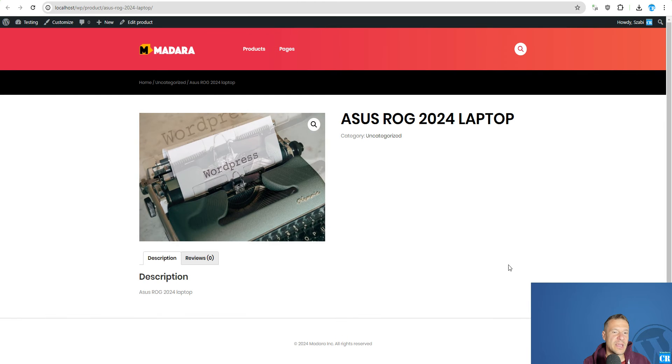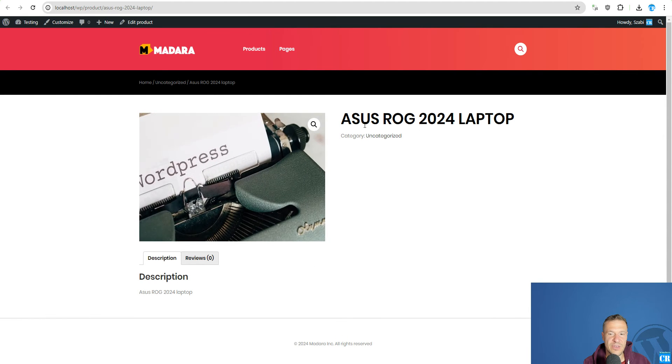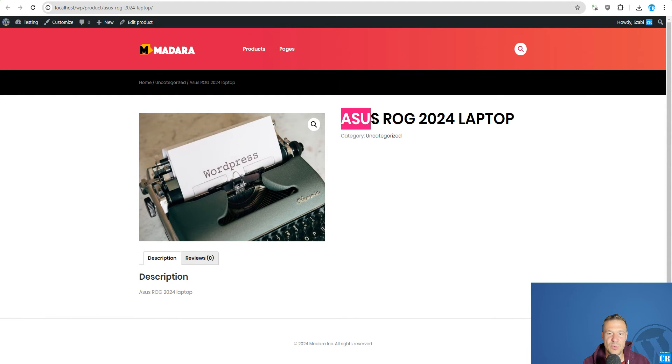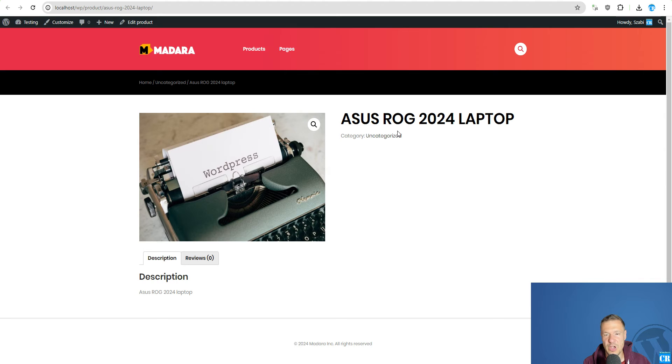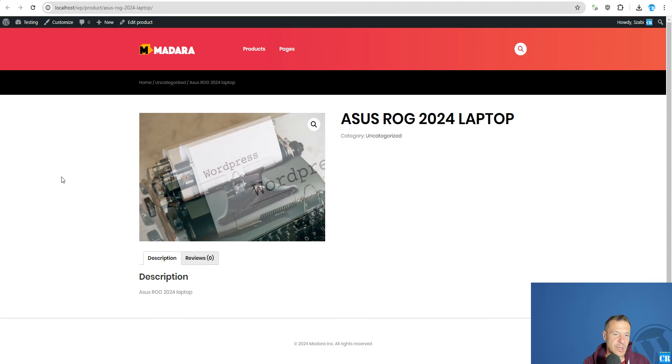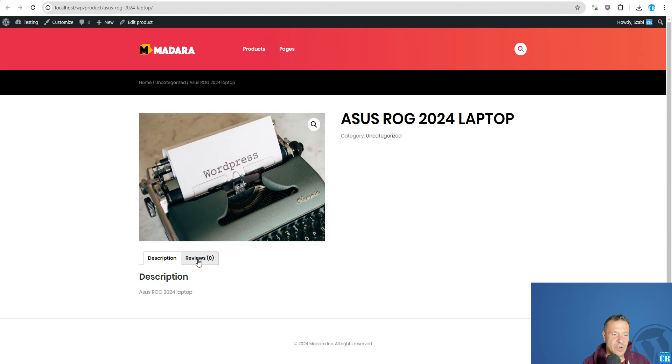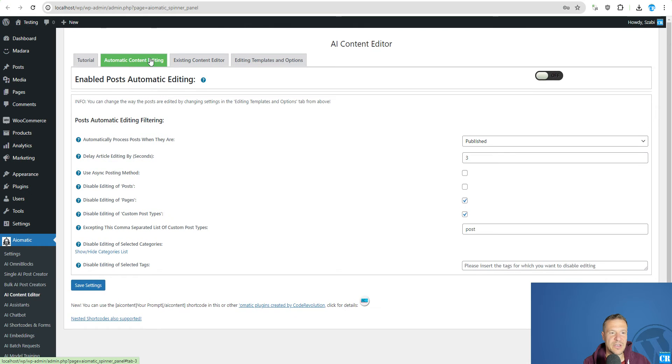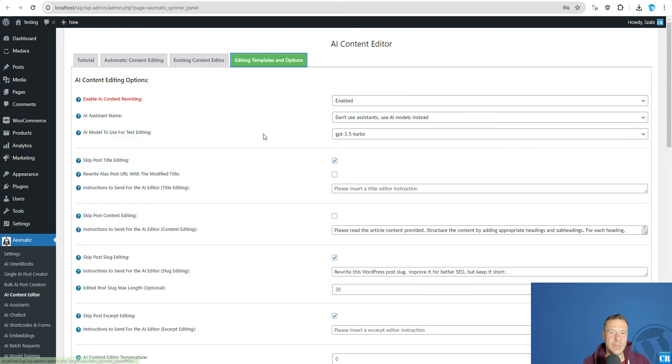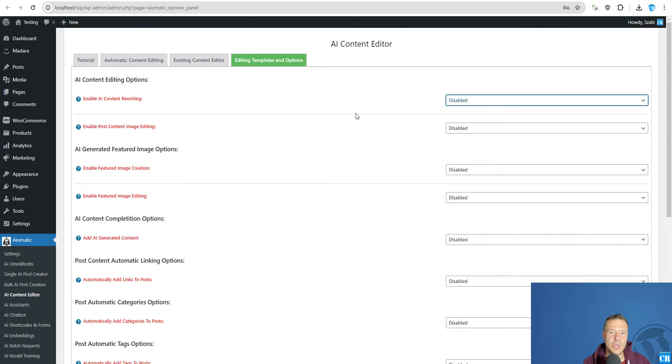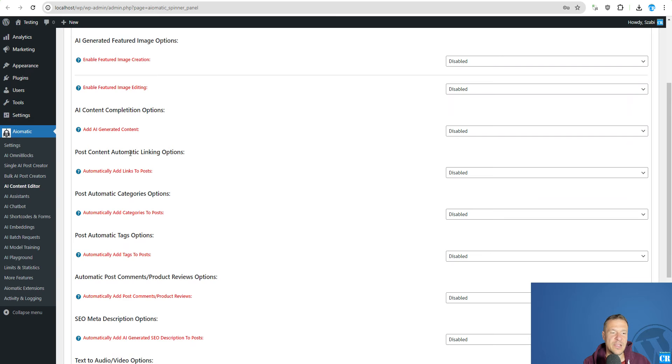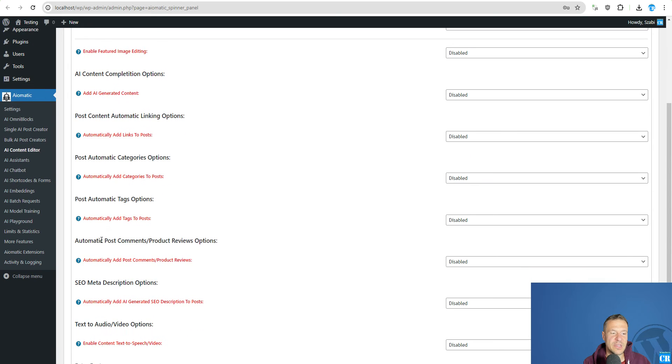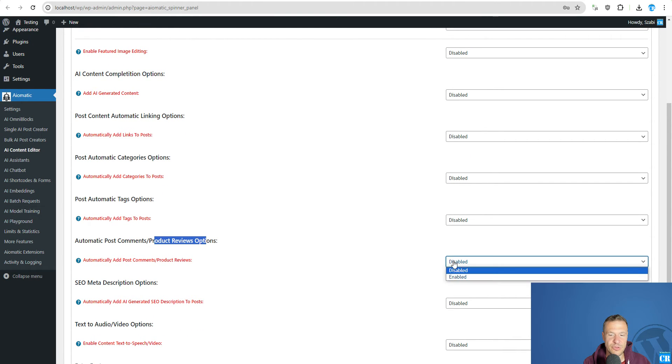I have here an example product with title and we have zero reviews for it. And in the AI Content Editor we will be able to set the plugin to write automatic reviews. So we disable everything that we don't need excepting the AI Post Comments product review option.